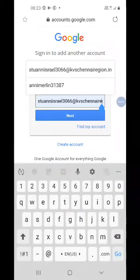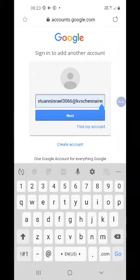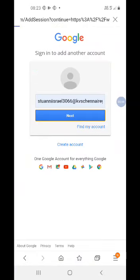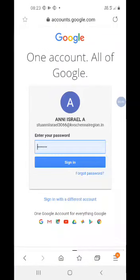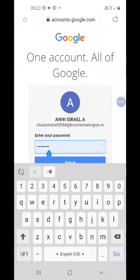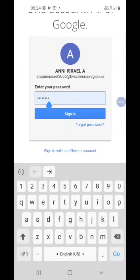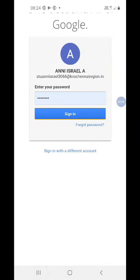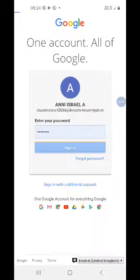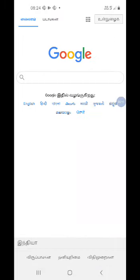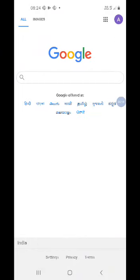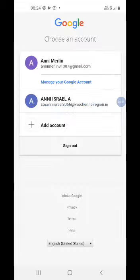Then you have to type your G Suite ID. Then you have to enter your password. After that, you have to change your G Suite ID.